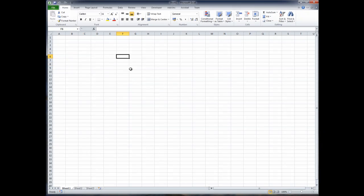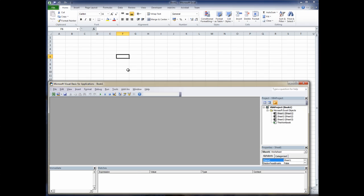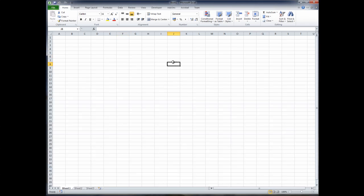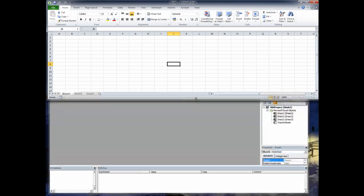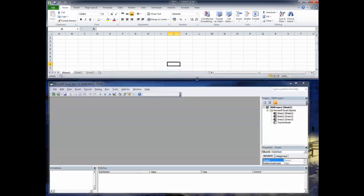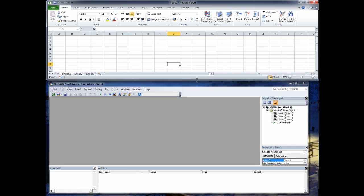Without further ado, you need to press Alt and F11 to get your code editor up. Bring the spreadsheet to the front and then reduce the height so that you can see the spreadsheet and your code editor at the same time.